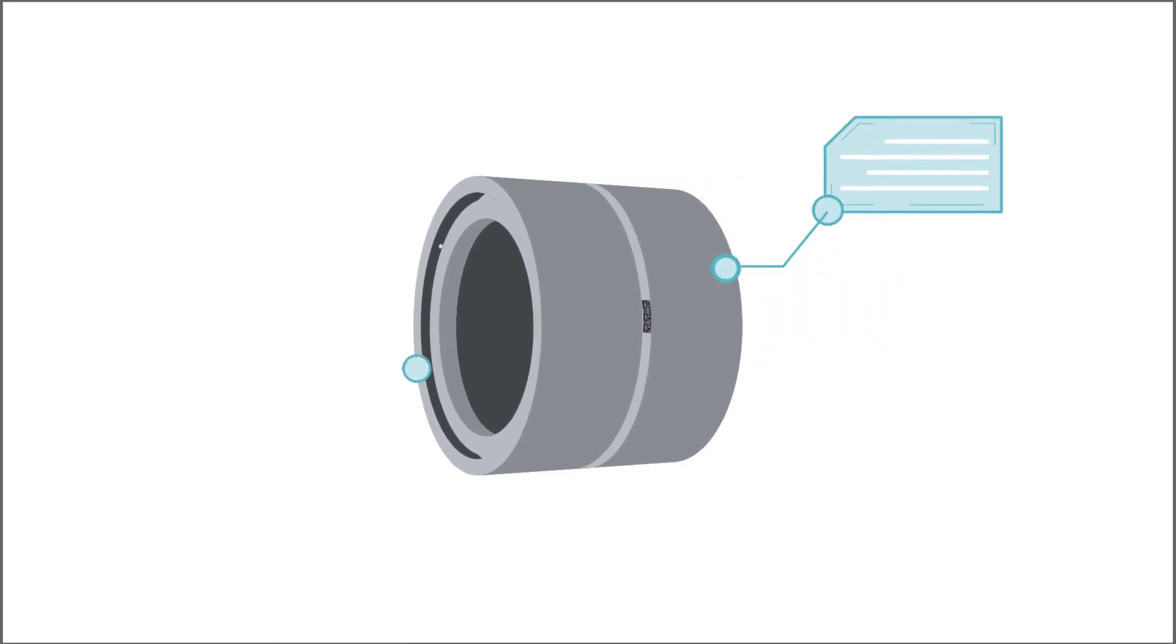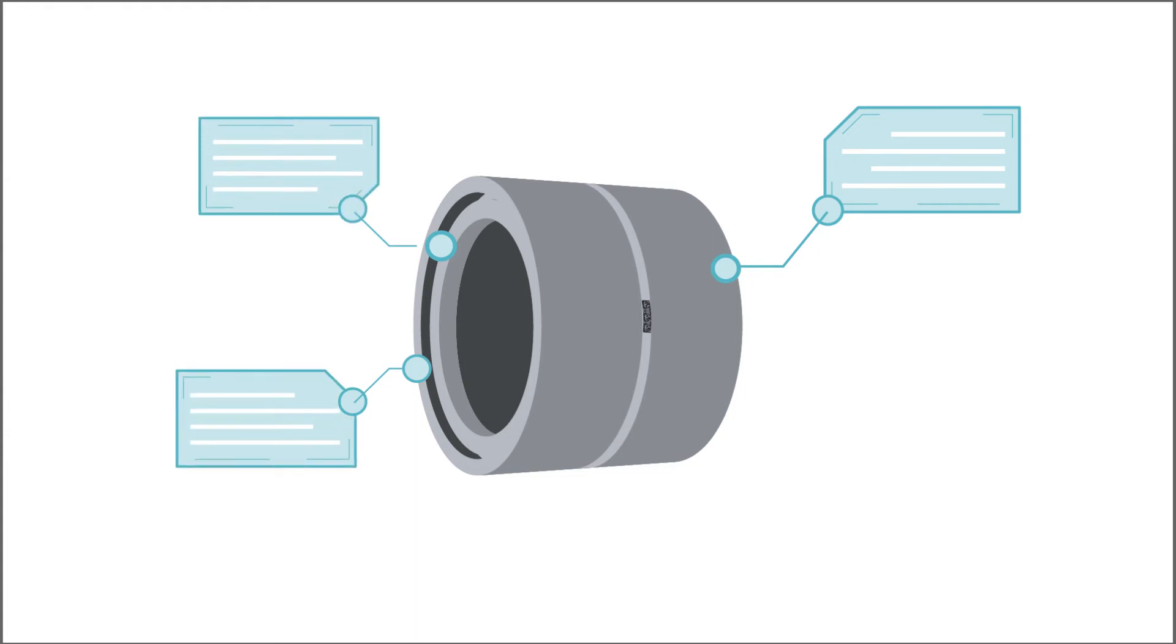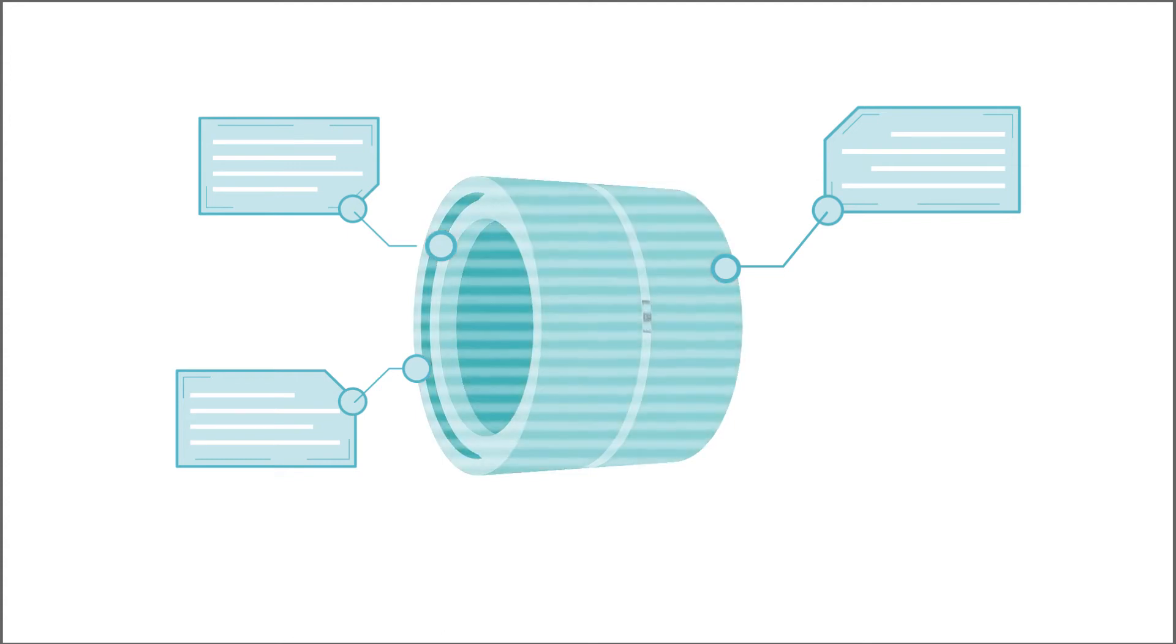This means that important information, such as inspection and lubricant data, can be easily downloaded in digital form. Schaeffler uses these data to create a digital twin of the bearing.